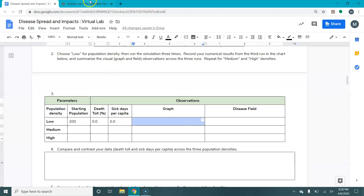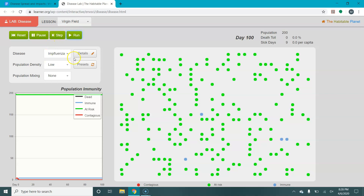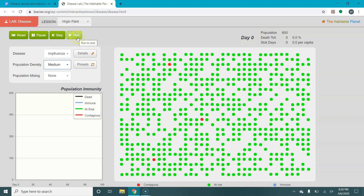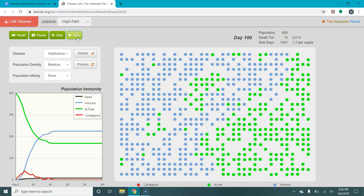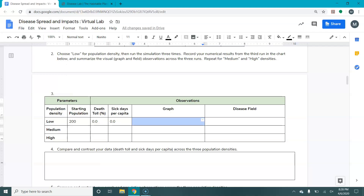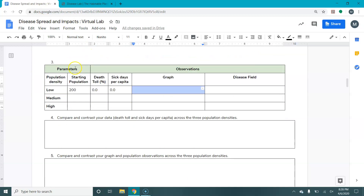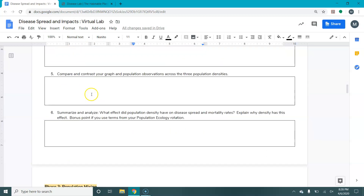You describe what happens in the graph and the disease field, then increase your population density to medium and record what happens — run it three times. You can see that the death is non-zero and some of the dots disappeared. Record your death toll and sick days on the third run. If your third run is not like the other two, just do it again and hopefully the fourth run will be more characteristic. Do that for low, medium, and high densities, answer some analysis questions, and then move on to population mixing.